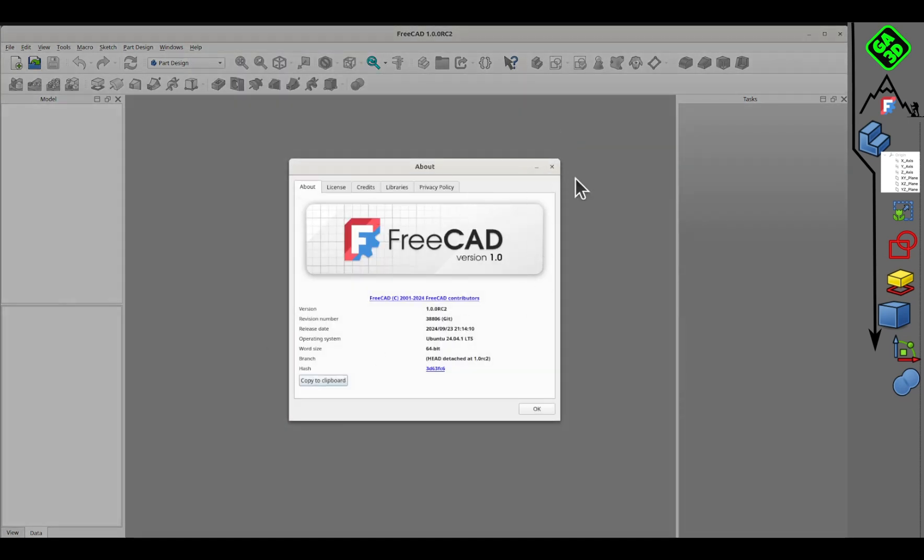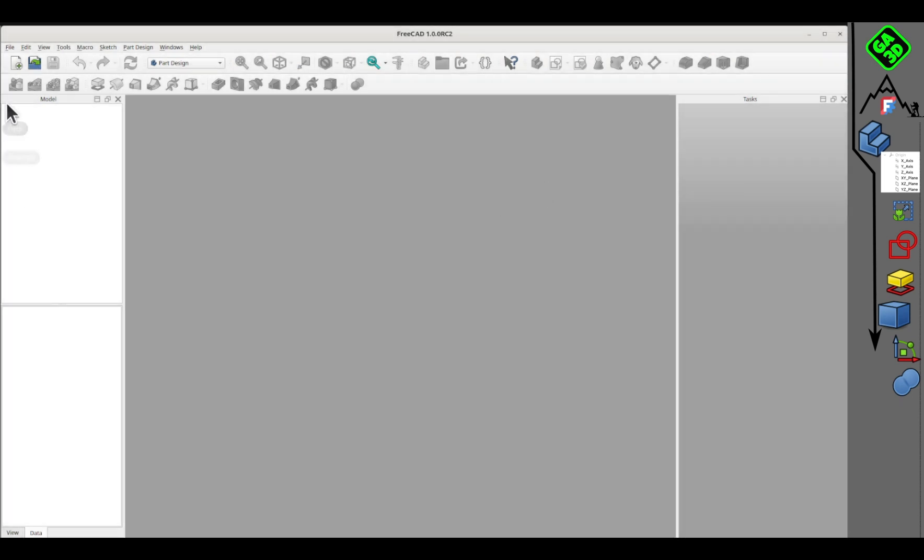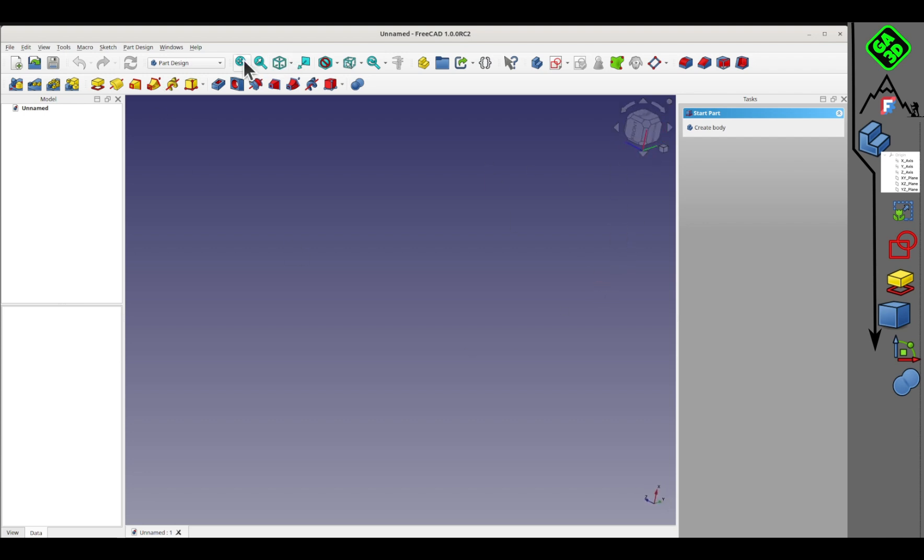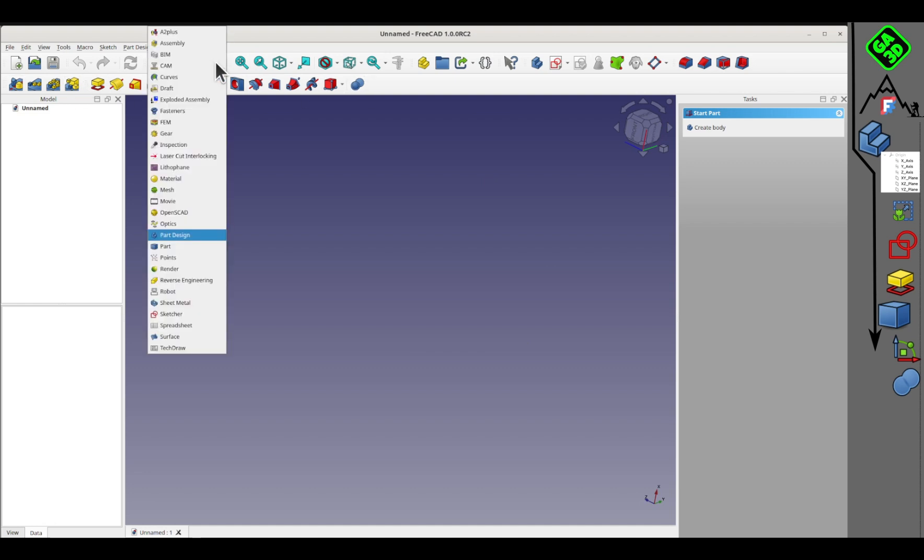You can check which version you have. This tutorial is made for FreeCAD 1. When you start, you'll see nothing in the center. You need to open a new file. Once done, you'll see the small orientation cube appear and the workbench tools become usable.